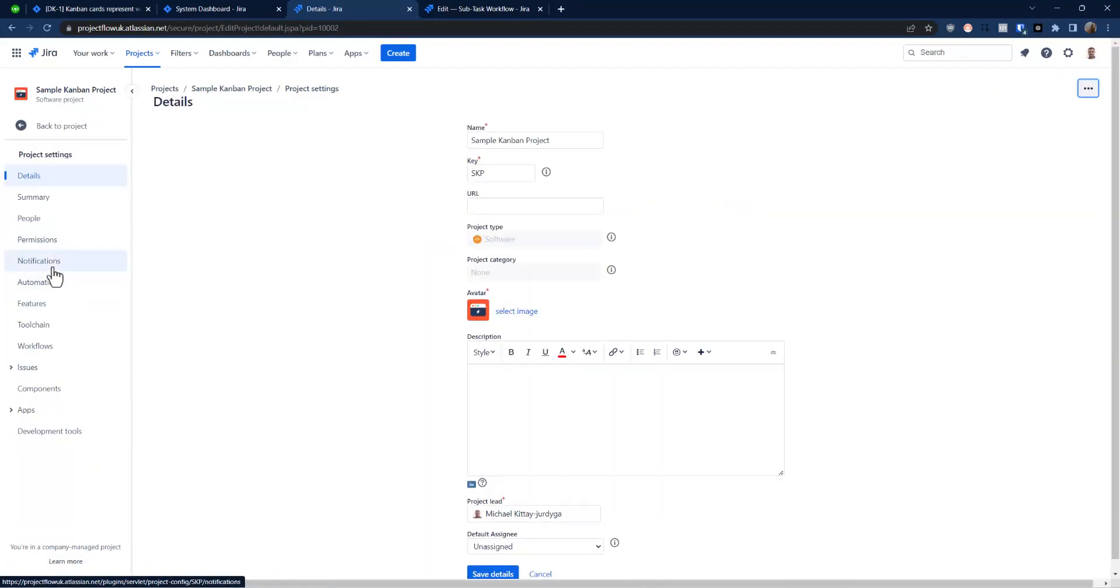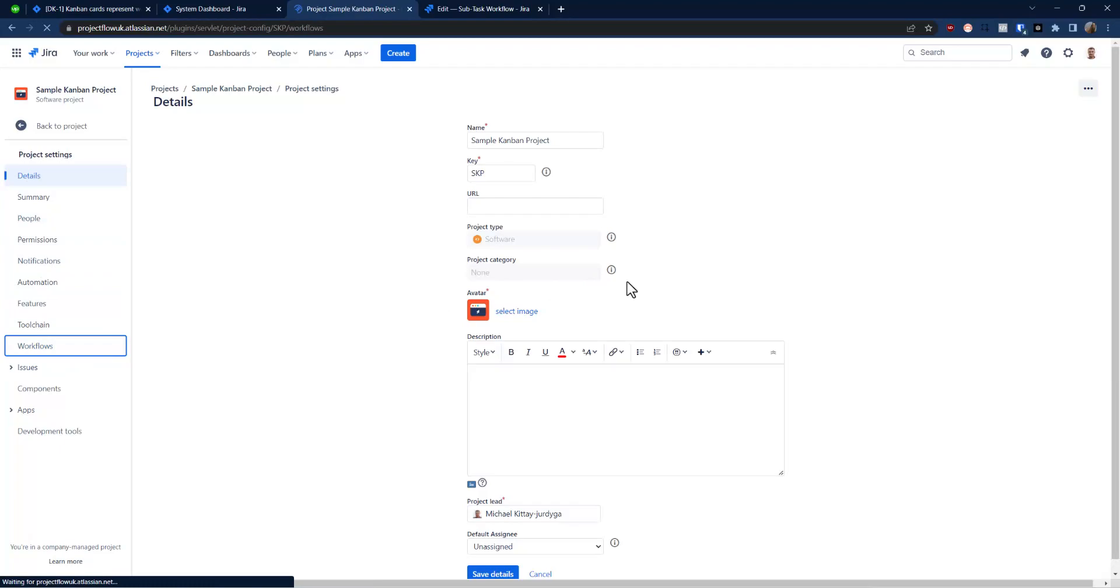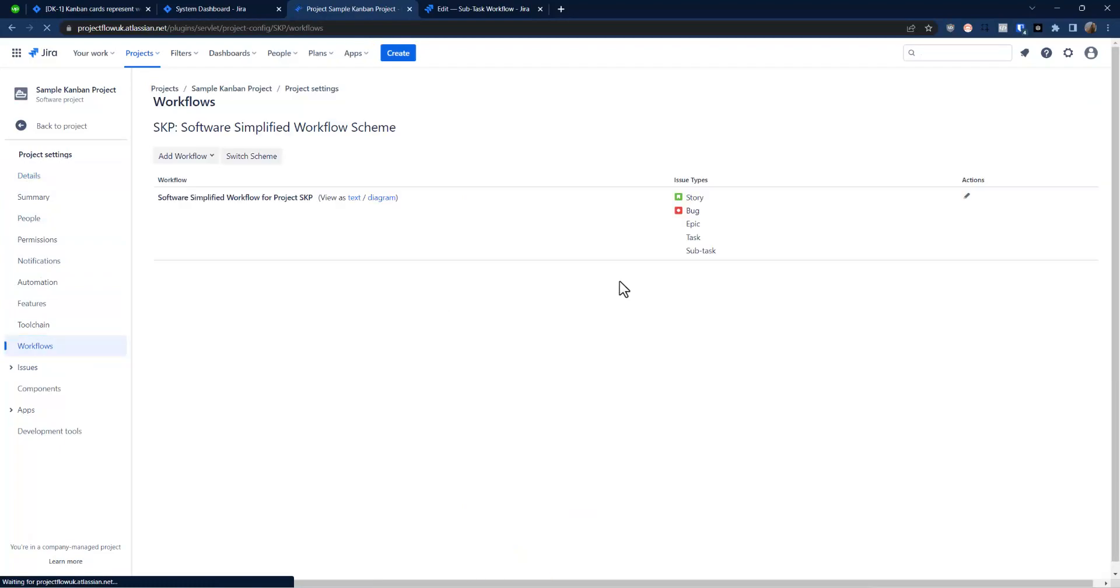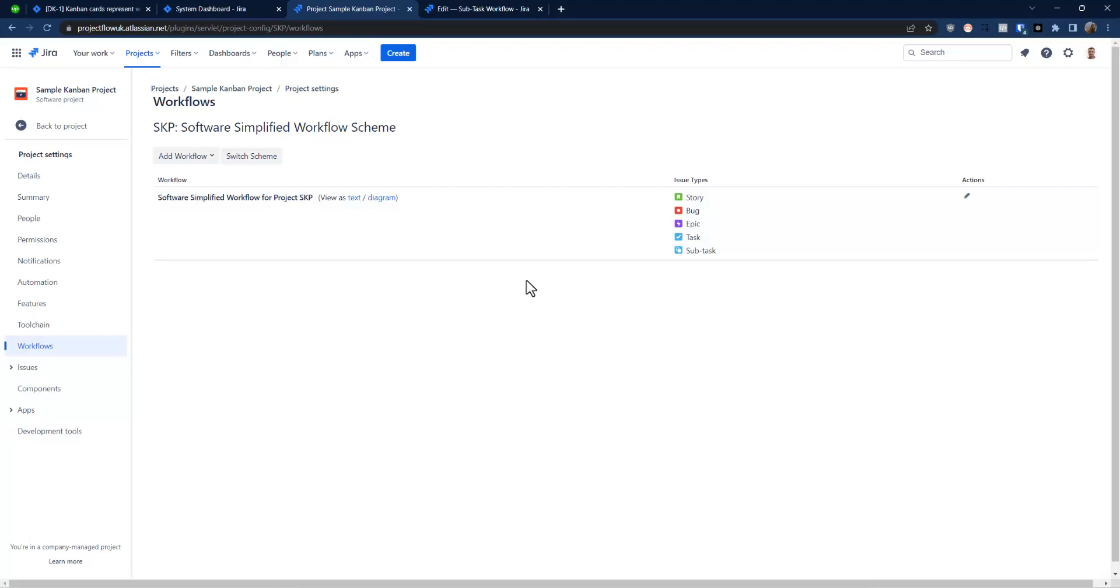So let's go to projects, navigate to our workflows. And as you can see we have only one workflow which is fine.